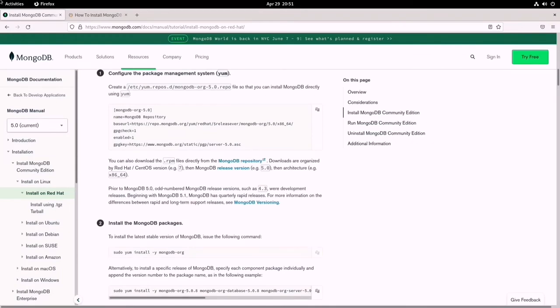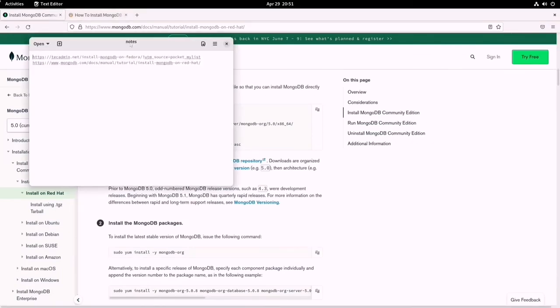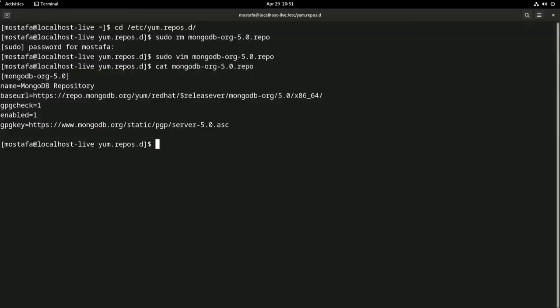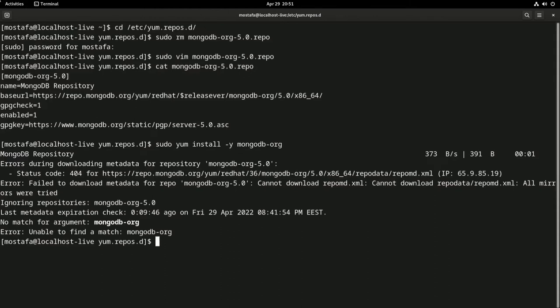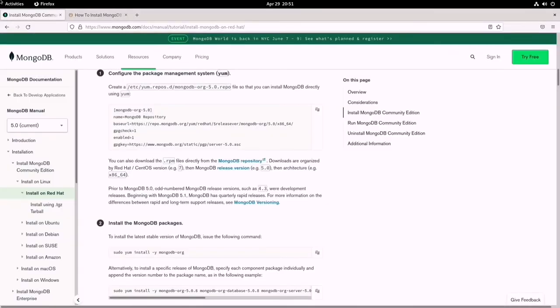As the website instructs us, I am going to execute this command here. Let's get rid of this page. And nothing's going to happen. There is a 404 error here and this won't work. This simply won't work.